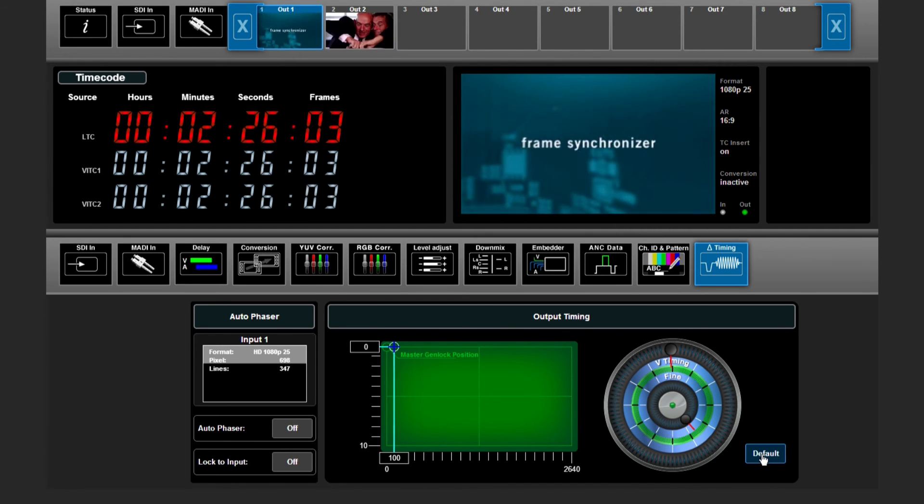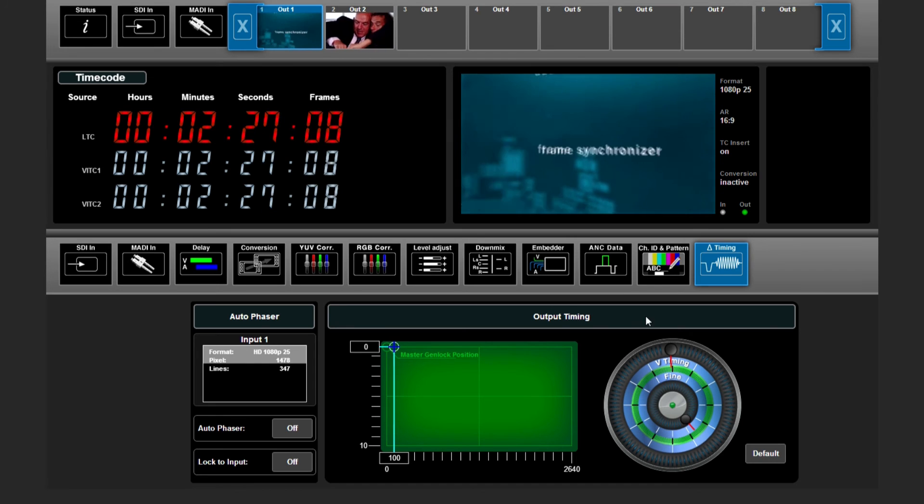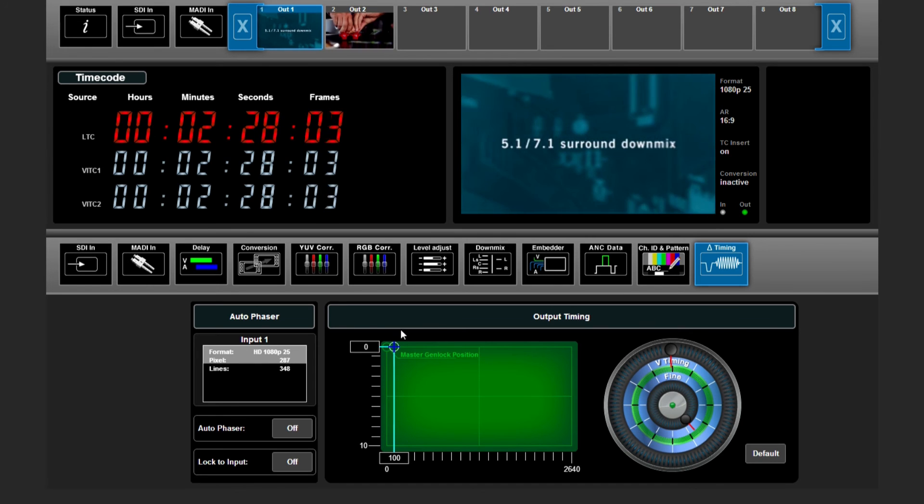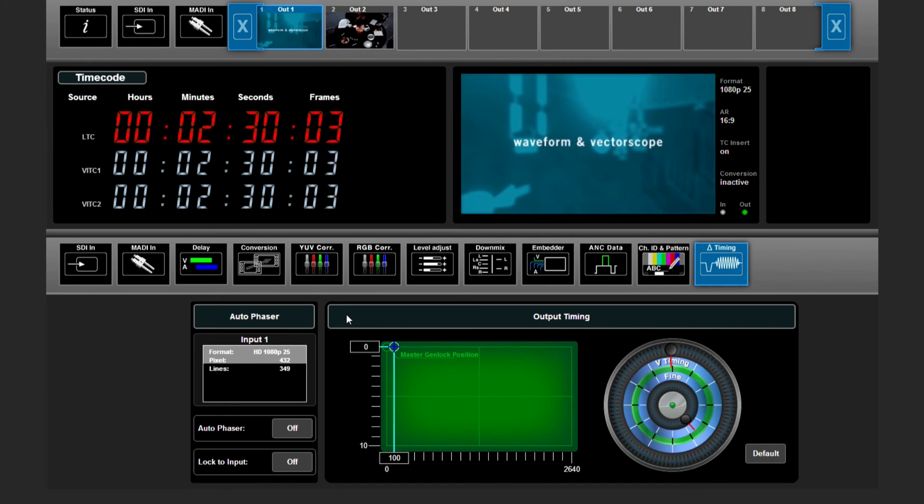If we press the default button it switches to the minimum delay the vPro8 can give to your outgoing signal.